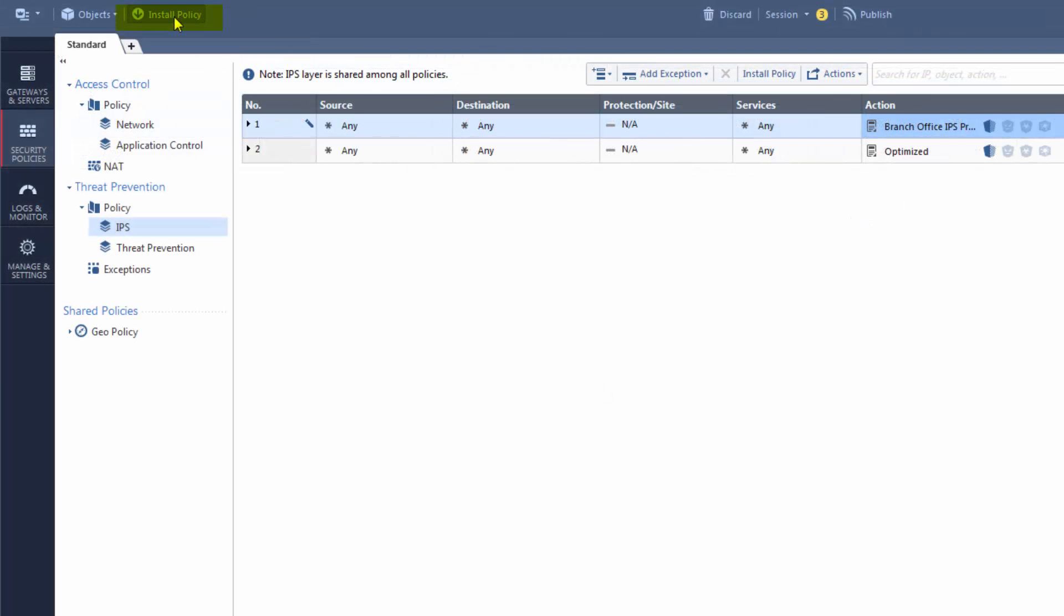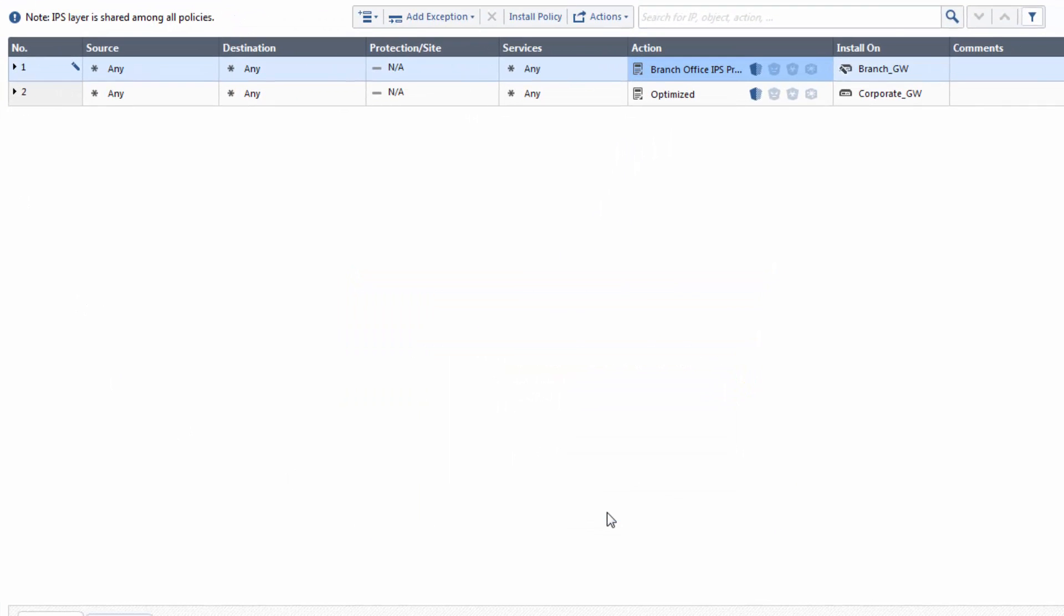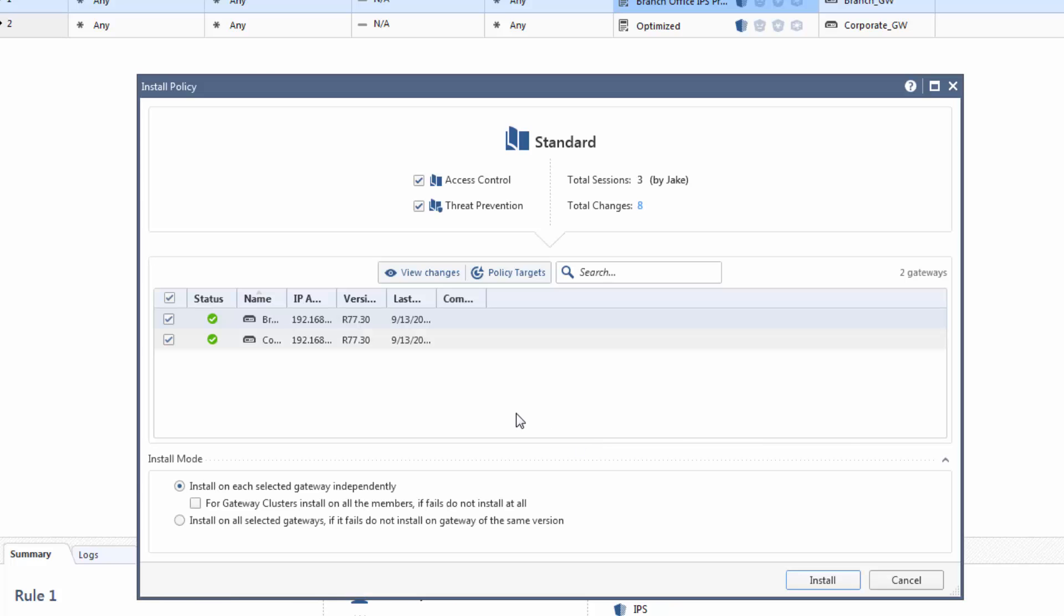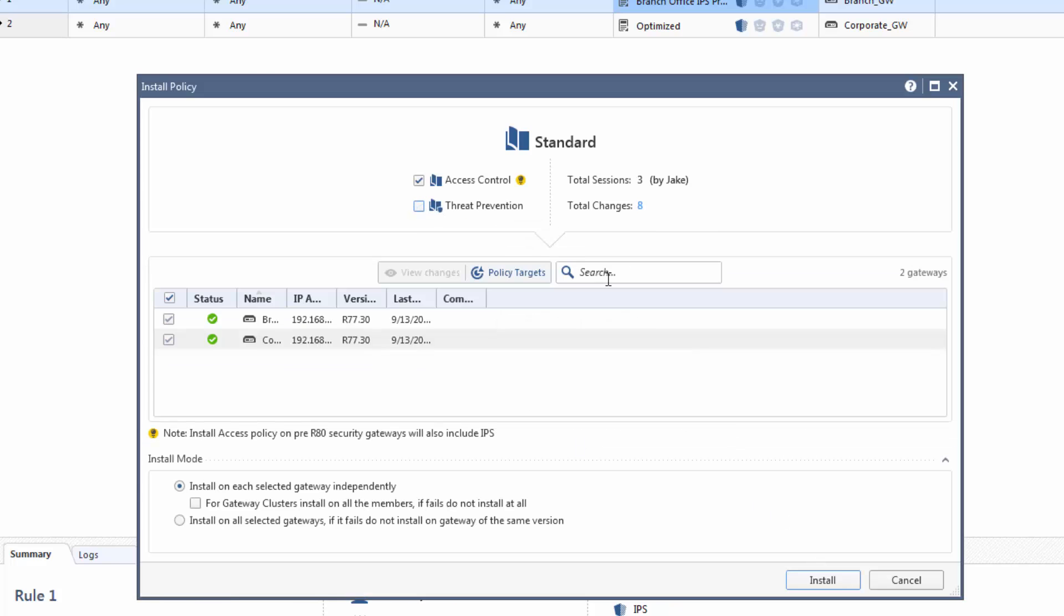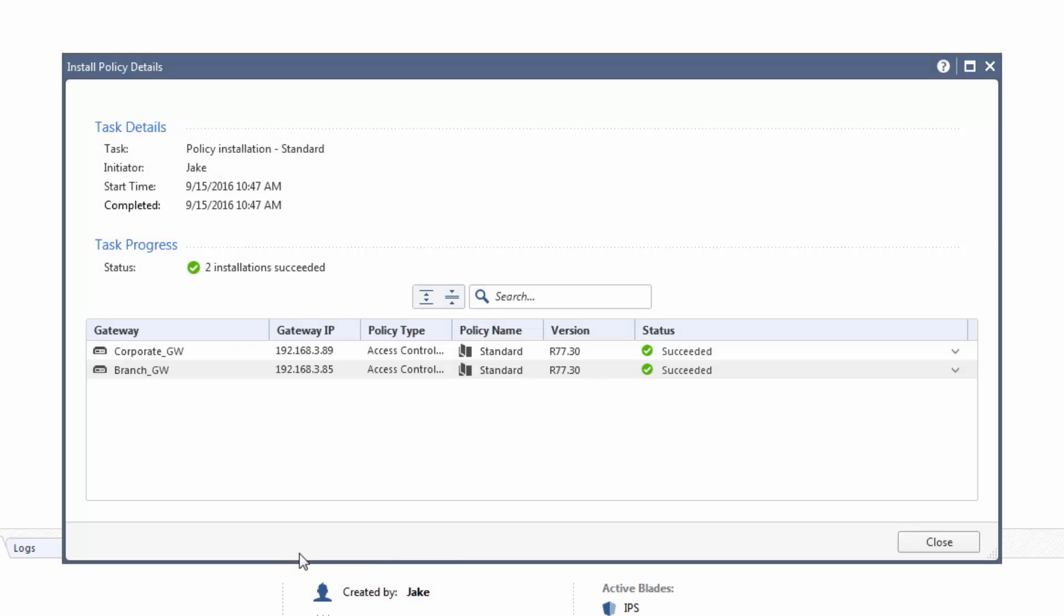Now, install the policy. The branch office uses a pre-R80 gateway, so we need to install the access control policy for IPS. Done!